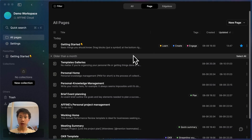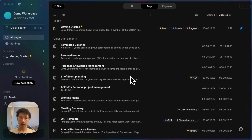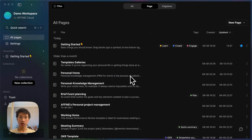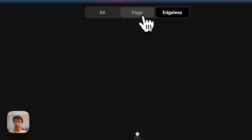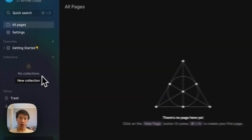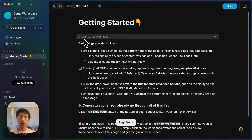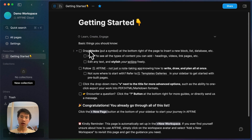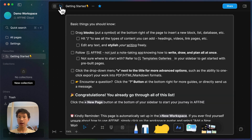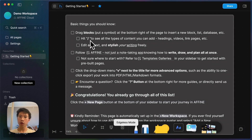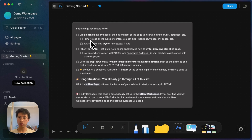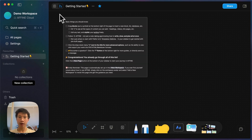I've installed AFFiNE on my Mac. Once you open the app, you will see a list of pages in your workspace. I immediately spotted two interesting features. The first one is this page and edgeless mode tab, and the second one is the collection. In AFFiNE, documents can have both page mode and edgeless mode. Edgeless mode is basically a different way to present your thoughts, because all the contents are the same.